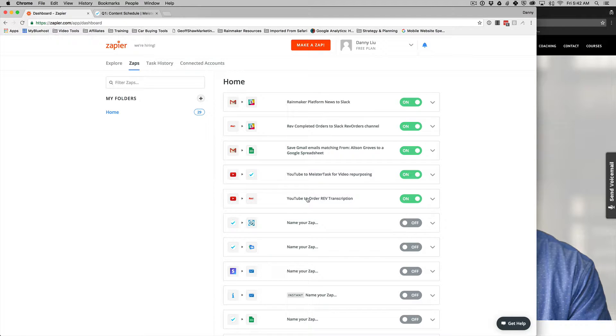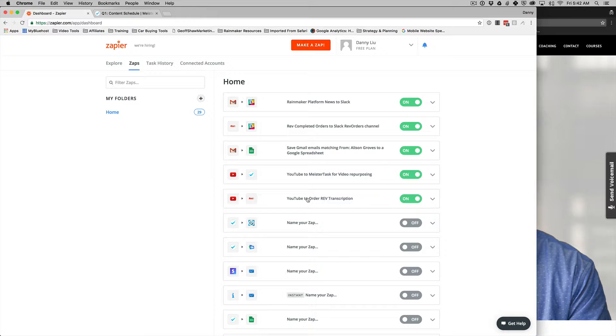So how I do it. Well, how I do it is I create a video. I create a video on ScreenFlow. So I'm using ScreenFlow right now. And after I create that video, I'm going to do just a little bit of touch up, a little bit of editing, and then get it over to YouTube. And ScreenFlow is great because I can export the video directly to YouTube. And once it's processed and uploaded, it can do a bunch of different things. And so what I have here, the first thing it's going to do is it's going to send a task to MeisterTask for video repurposing.